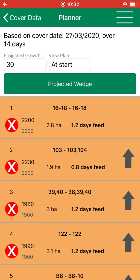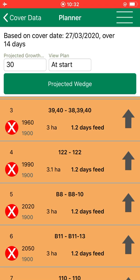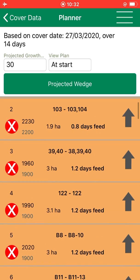By the time we get down to paddock 122, there is a measured cover of 1900 on it. But by the time we get into it, the cover has increased to 1990. So we are simply adding on the growth rate for each day by the time we get to the paddock.